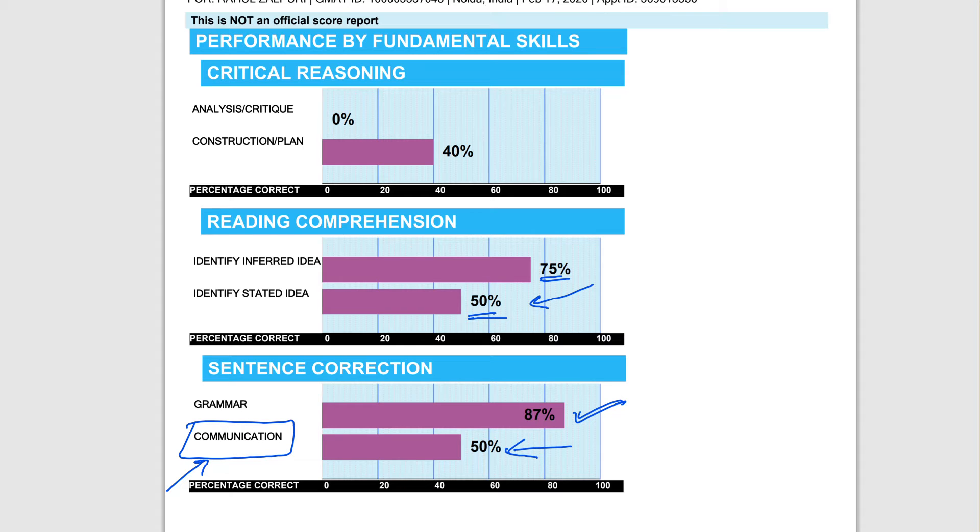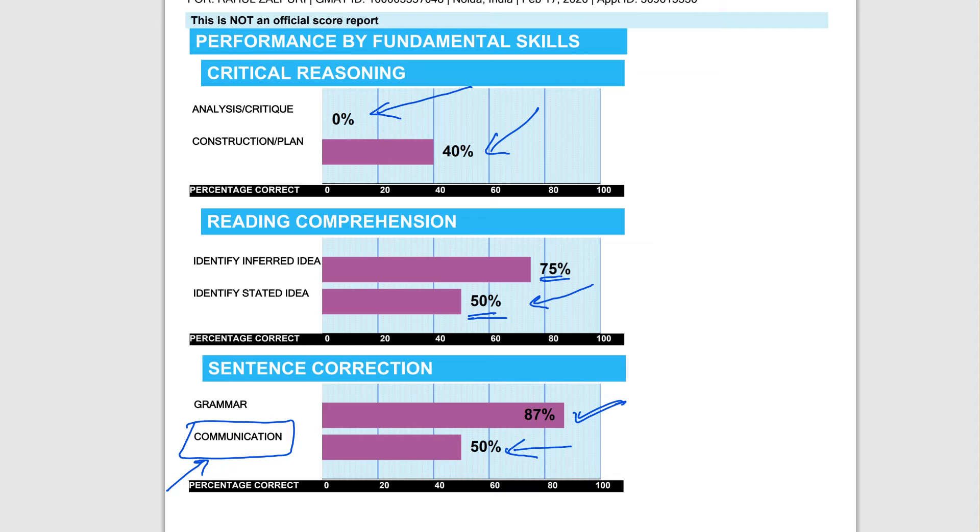I can see that you're not following the pre-thinking approach. That's a very strong hypothesis I have based on just this data that I see. When I compare this data with the data in the EGMAT platform, by the way, where you were doing a lot better three and a half months back or so.